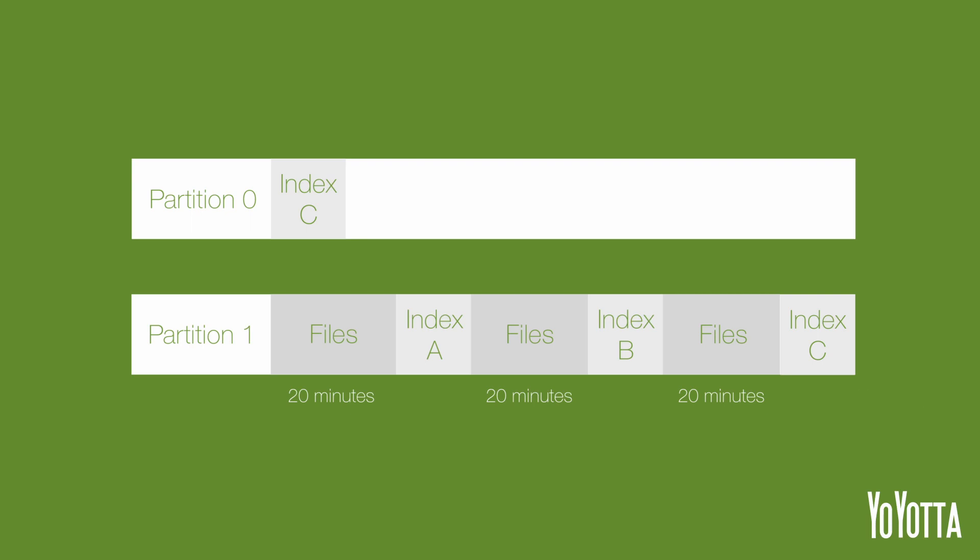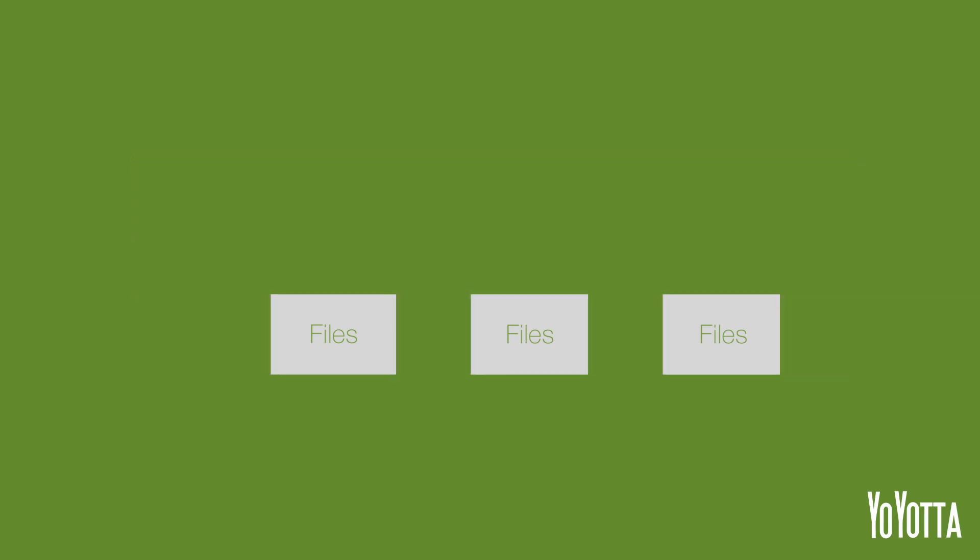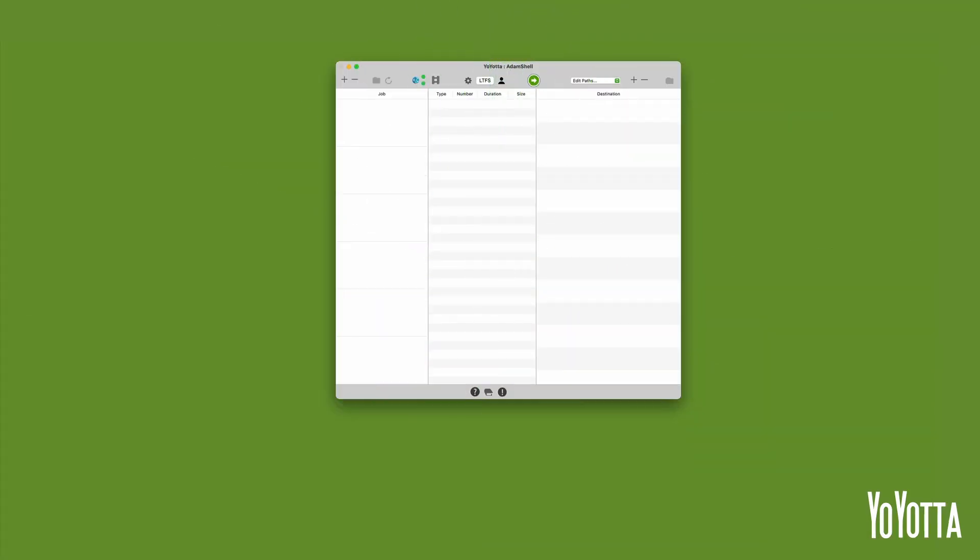When you unformat a tape, the indexes and partitions are removed. Any data that was written to the tape will still be there, but there will be no description available to the software of where on the tape that data is. When you next mount the tape, Yoyota will read that there are no LTFS partitions and prompt you to format it.